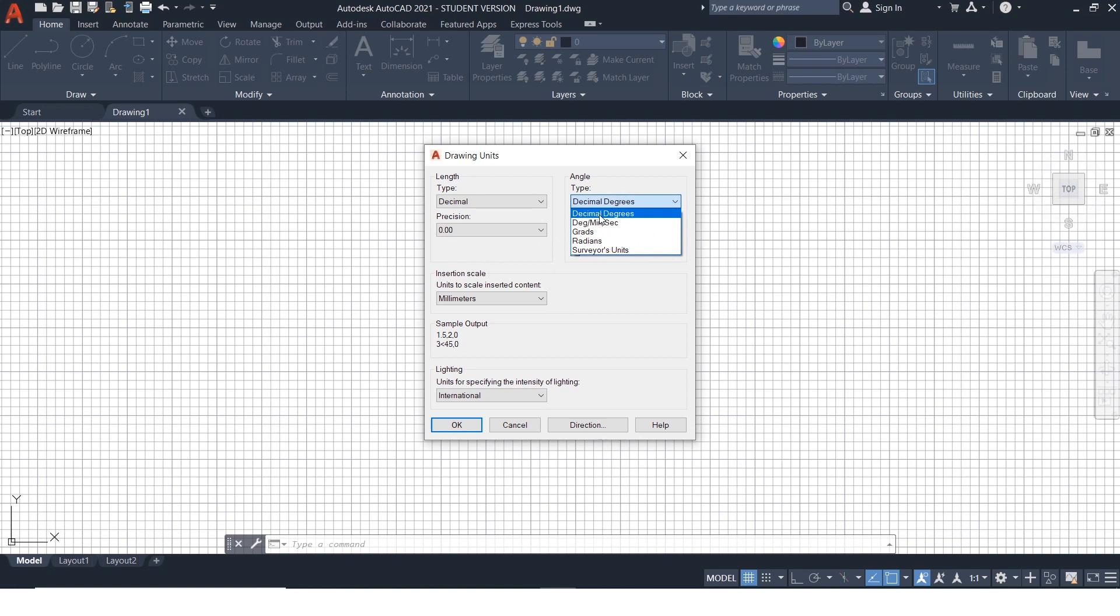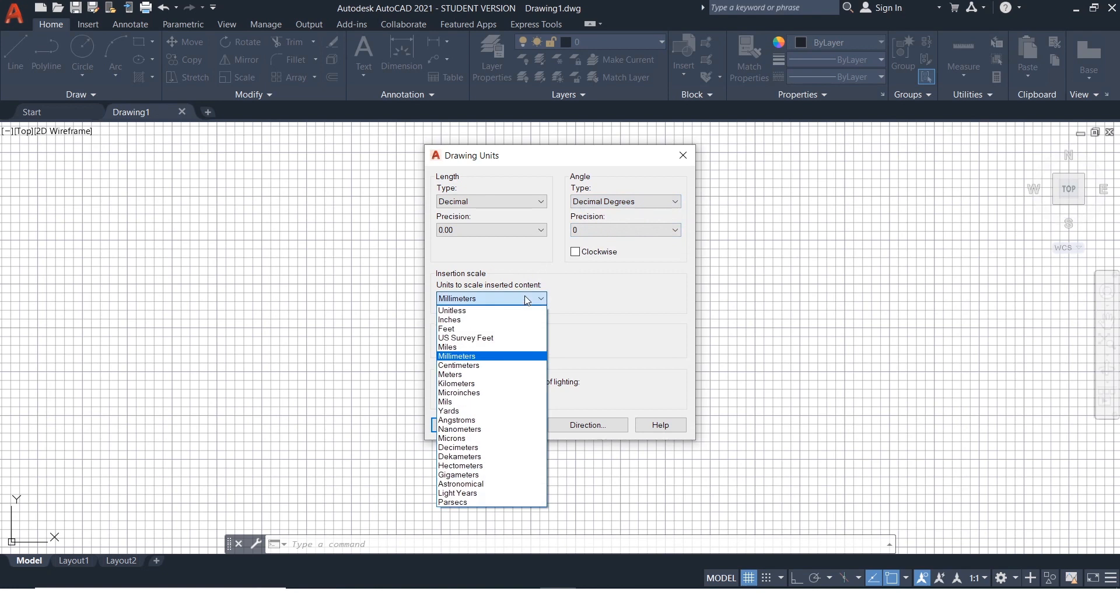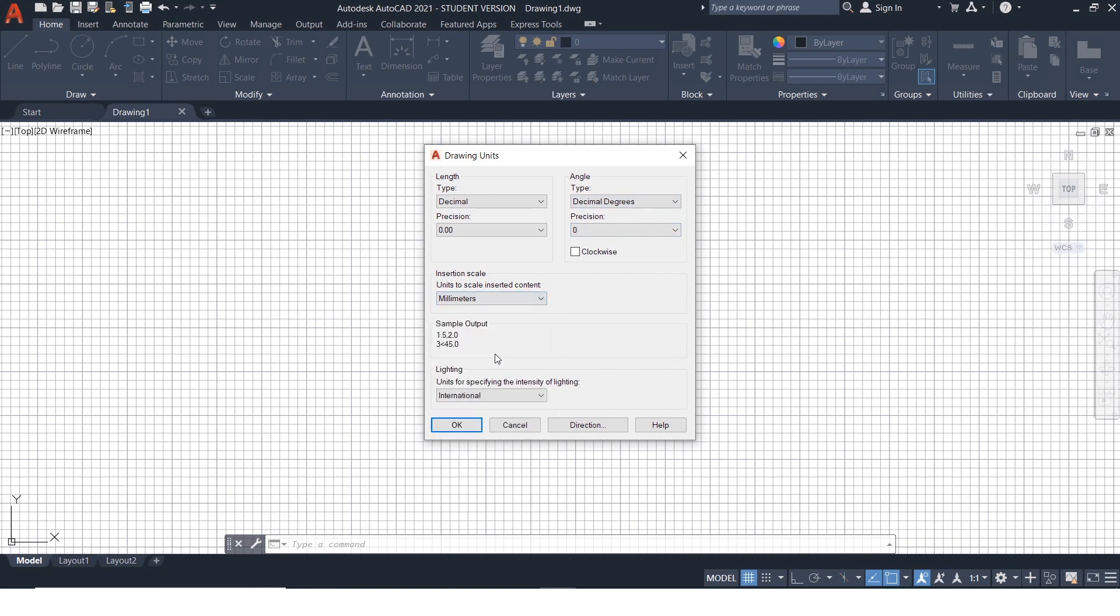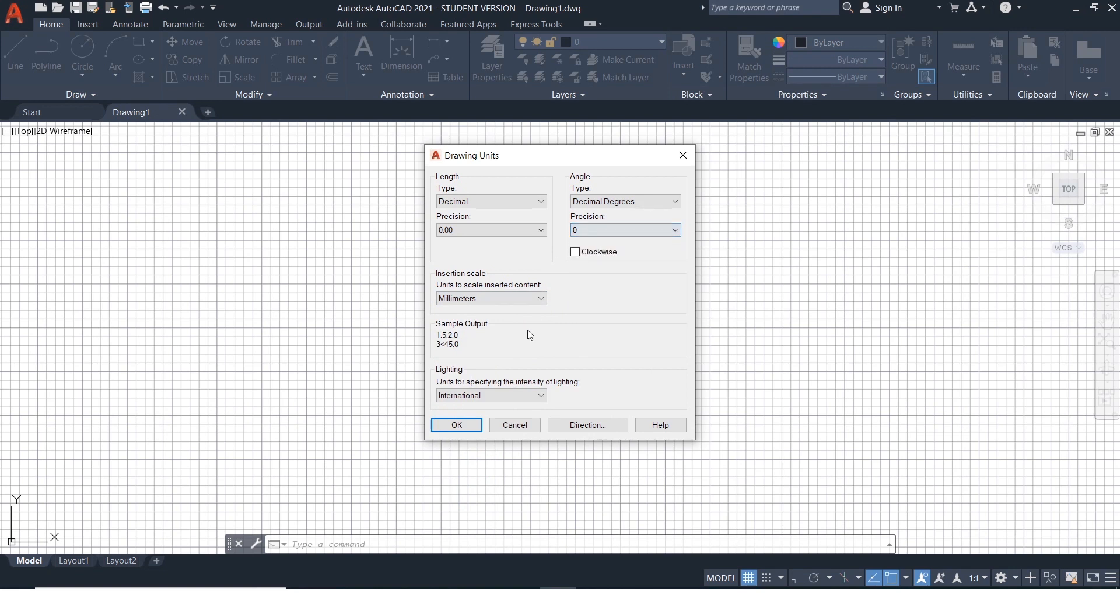Under angle, select decimal degrees. As most of the angles will be in degrees. Under insertion scale, select the unit you want to work with. Select precision for angles and click OK.